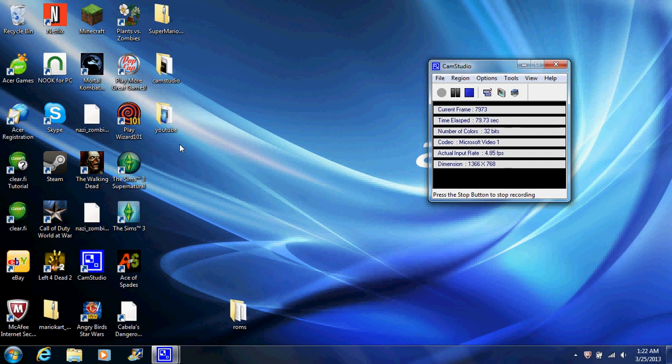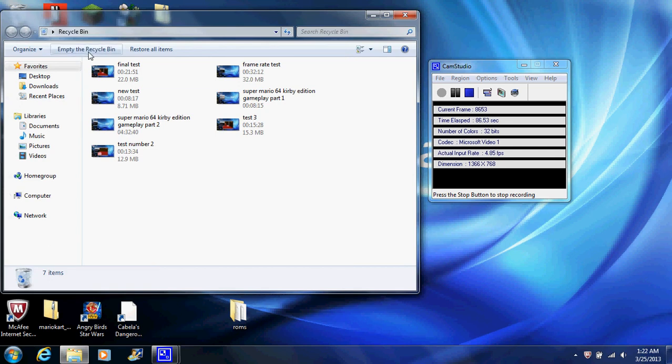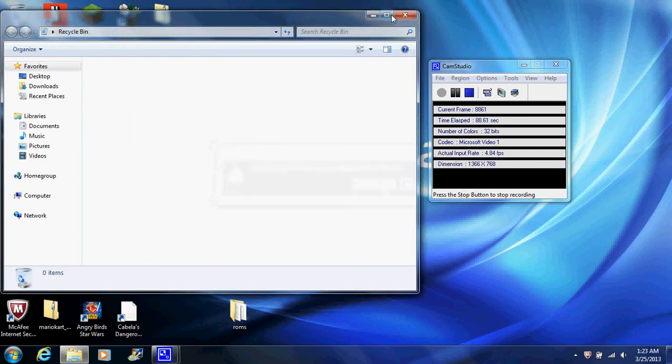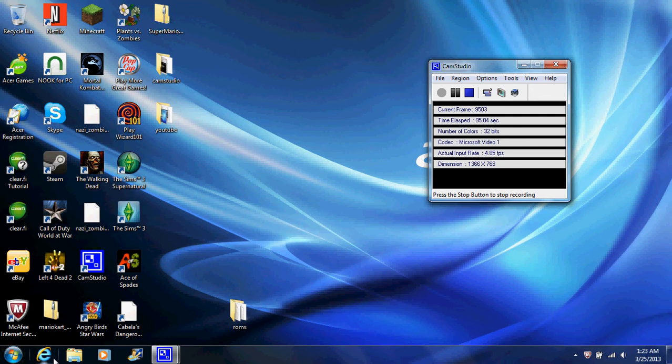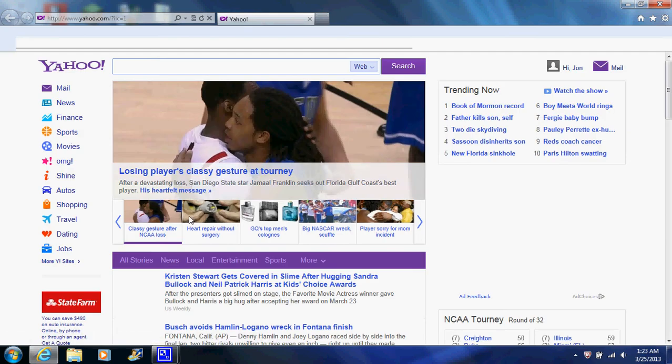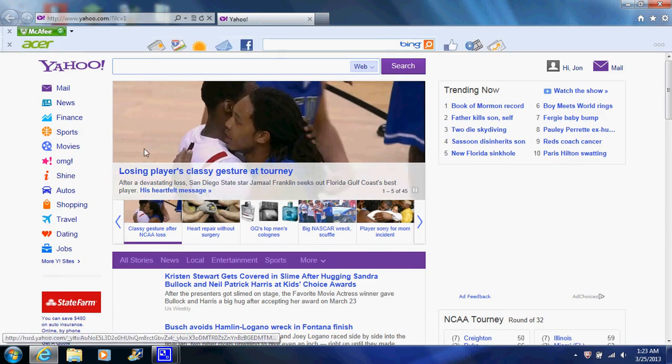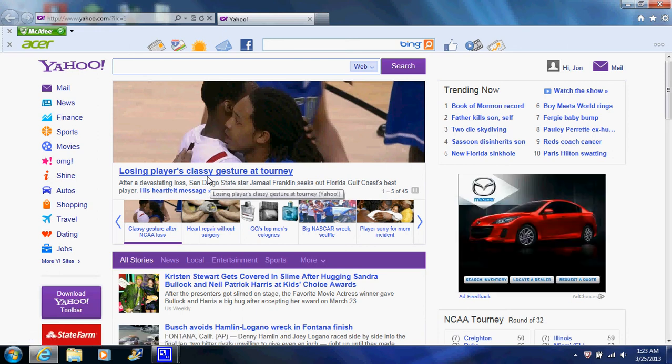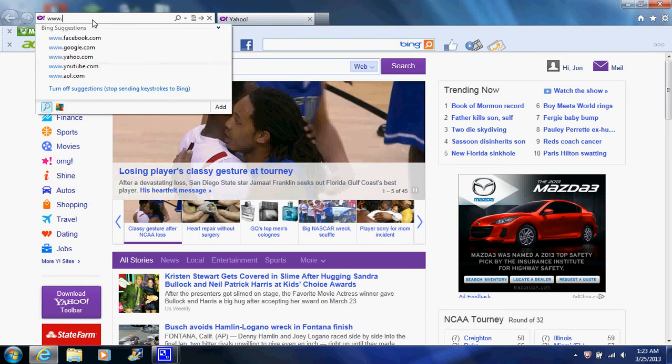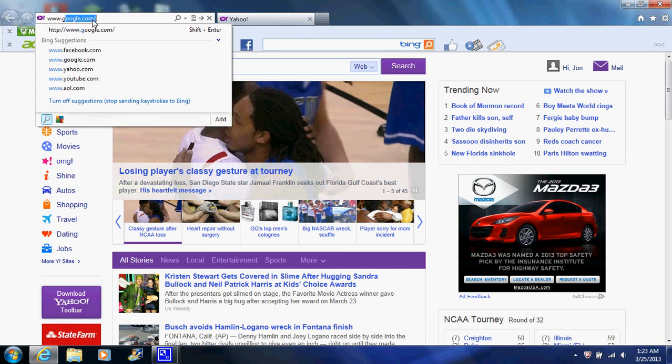First thing you're going to want to do is first you need a PPF file. So you're going to open your web browser. What I'm going to do is search for a PPF image. In this case, Super Mario 64 Kirby edition.